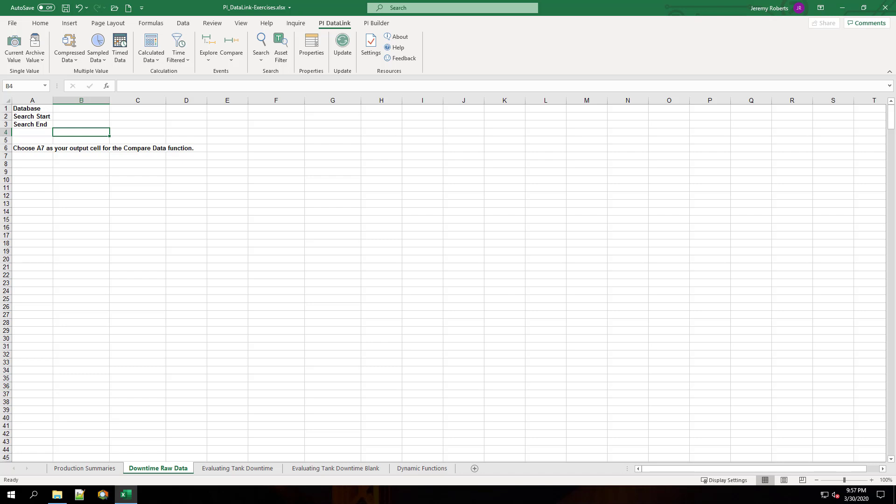A pivot table is a data summarization tool in Excel. Pivot tables are used to summarize, sort, reorganize, group, count, total, or average data stored in a database. It allows its users to transform columns into rows and rows into columns, and it also allows grouping by any data field.